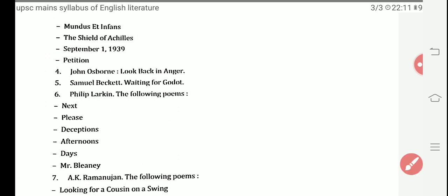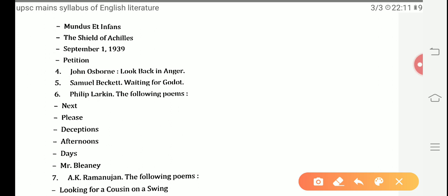Next, we move towards John Osborne's Look Back in Anger, which is a play. Next is Samuel Beckett's Waiting for Godot. These two are plays included in the syllabus.